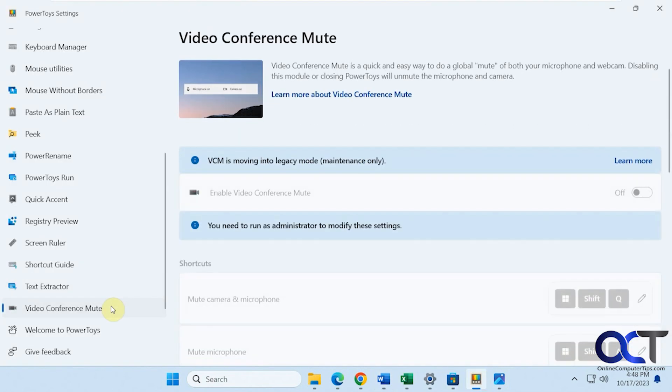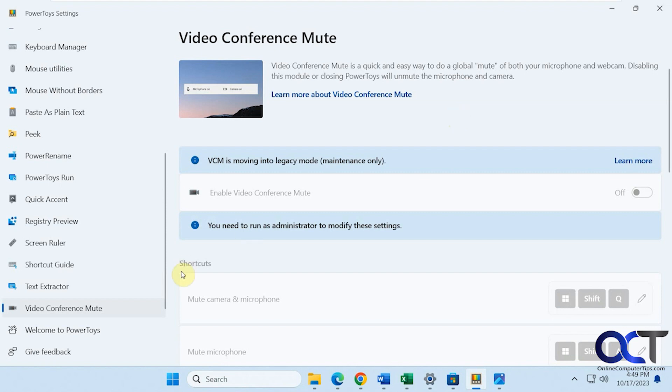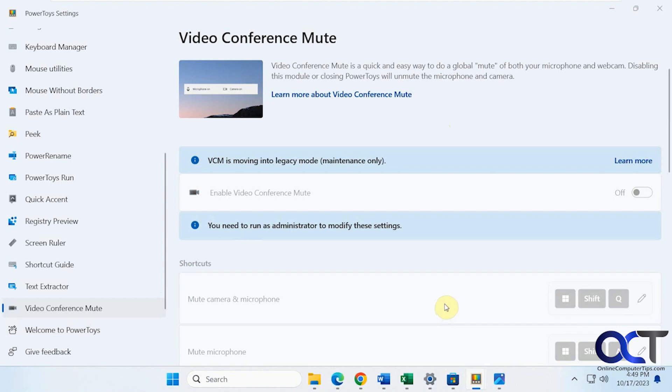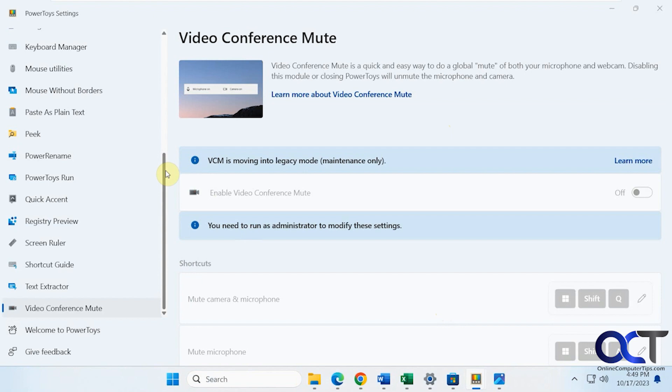Video conference mute. So this could be used if you're doing presentations or Zoom meetings and you want to mute your microphone and webcam. Then you just have the welcome screen if you want to check that out. Alright. So once again, just look for PowerToys in the Microsoft Store and install it. And then just go through all of these here. Most of them are turned on by default. So you just have to kind of get used to the shortcut keys and able to really use it. And of course, you could edit the shortcut keys if you want to customize them to make more sense to you.